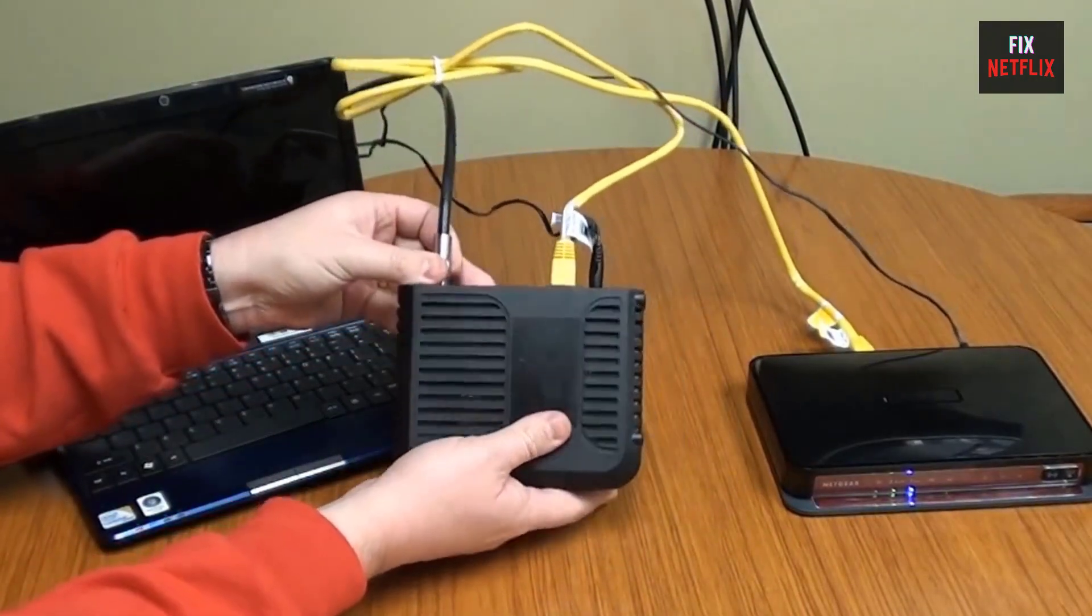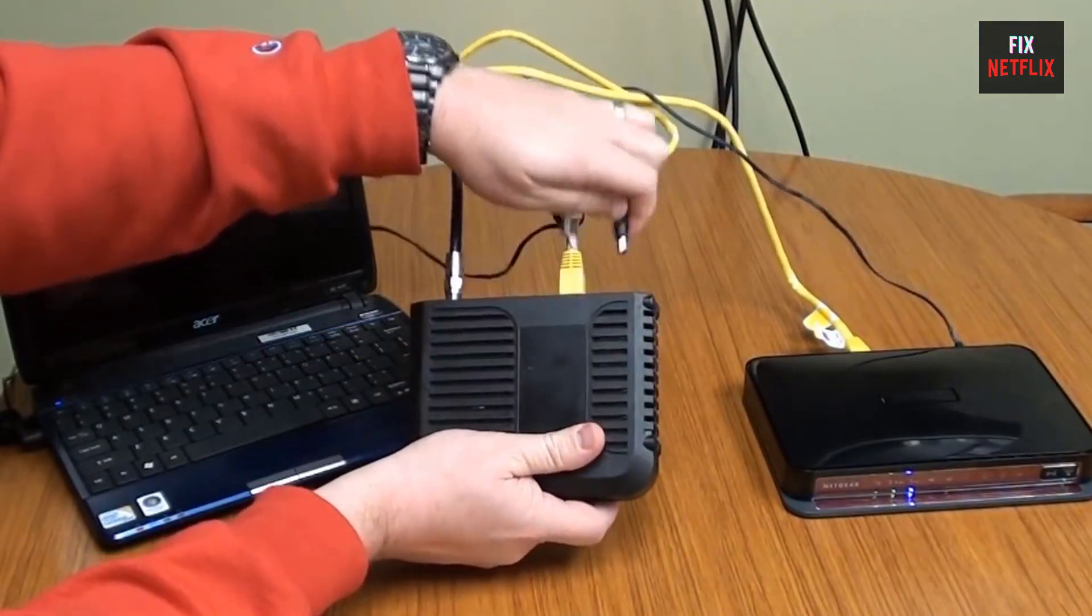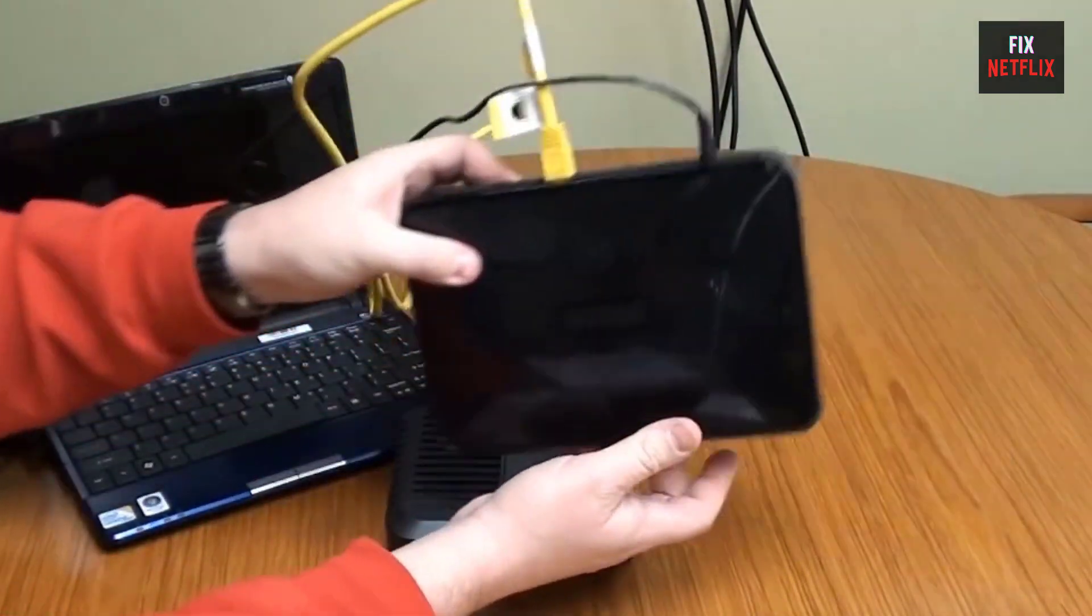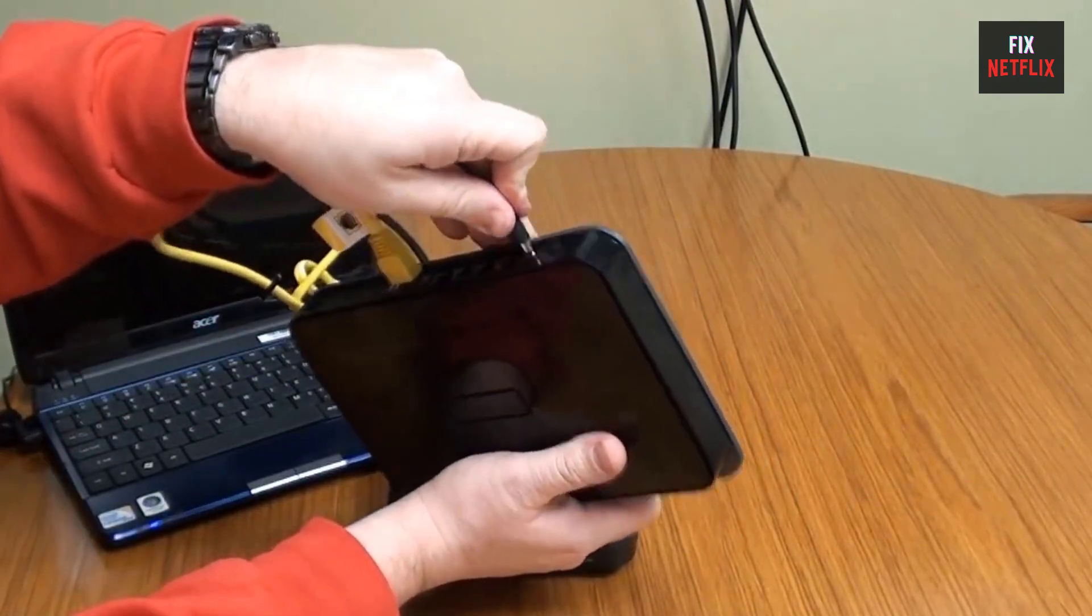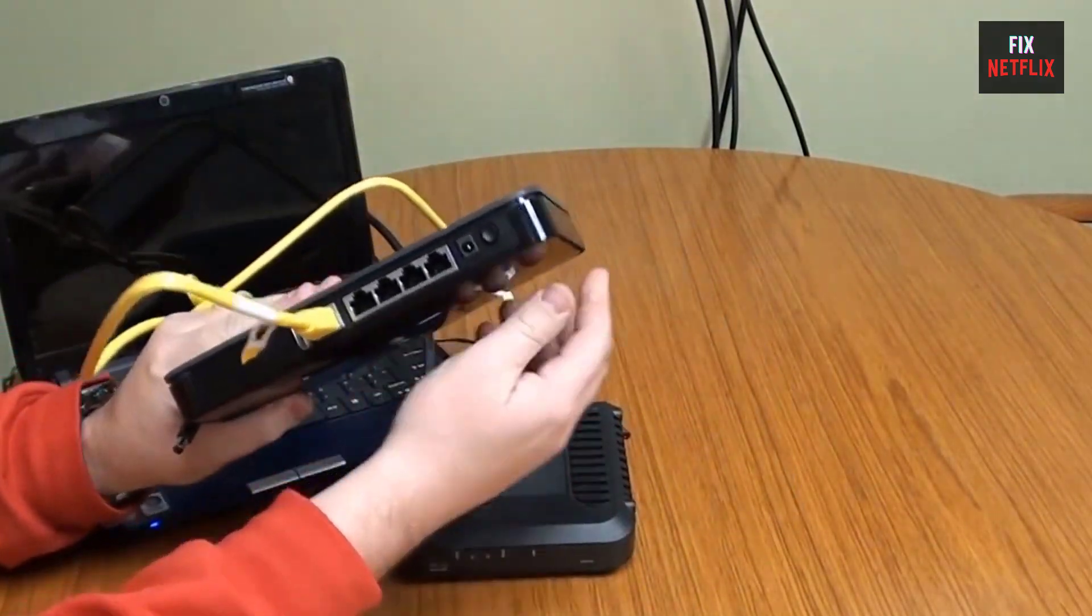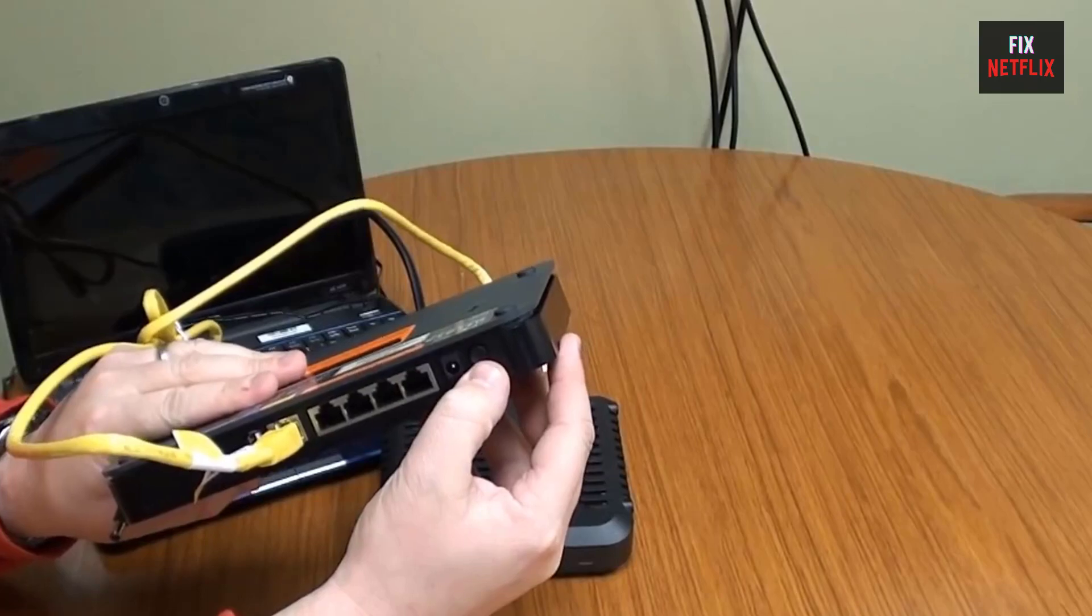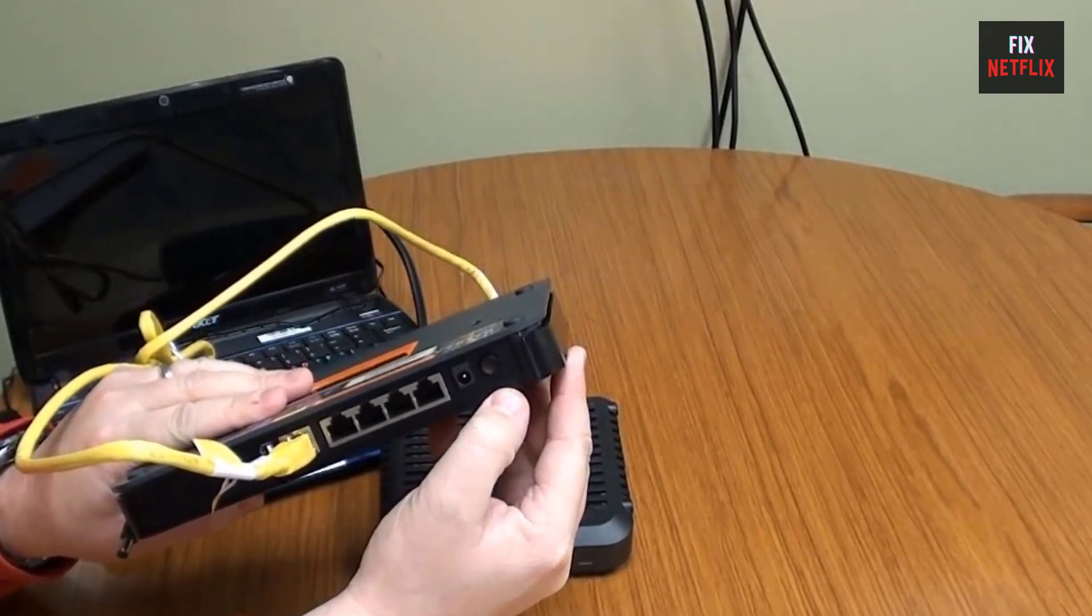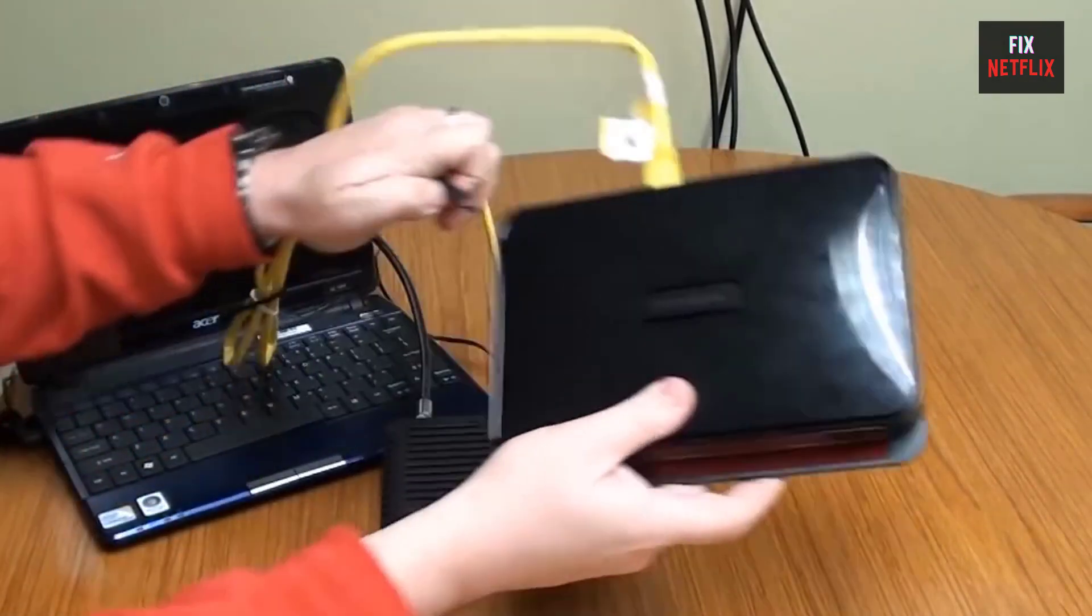Step 1: Unplug the router and modem from the power outlet. Be aware that some modems have a backup battery that allows the device to run even after you unplug it from its power source. You'll have to remove the battery as well for a restart to occur. Step 2: Wait for at least 30 seconds, but ideally around a minute.